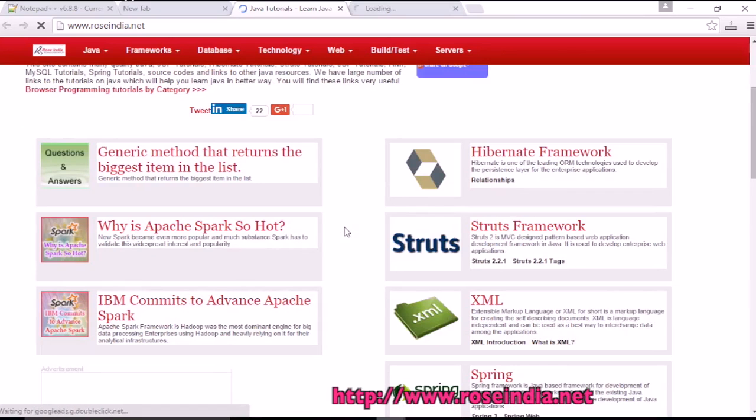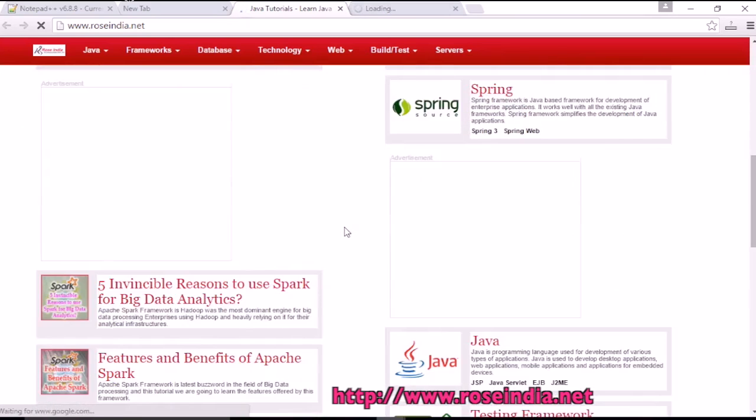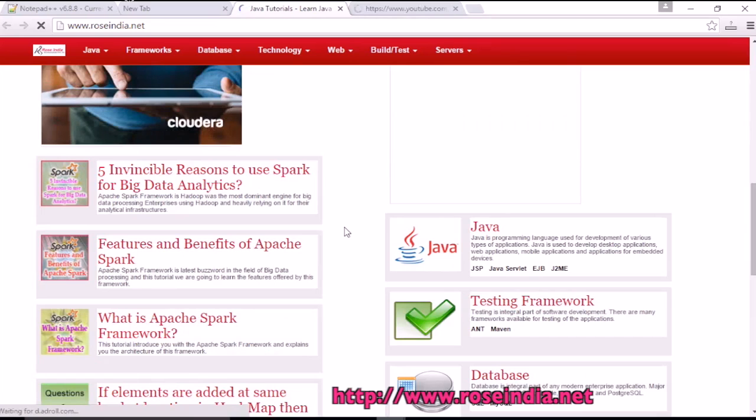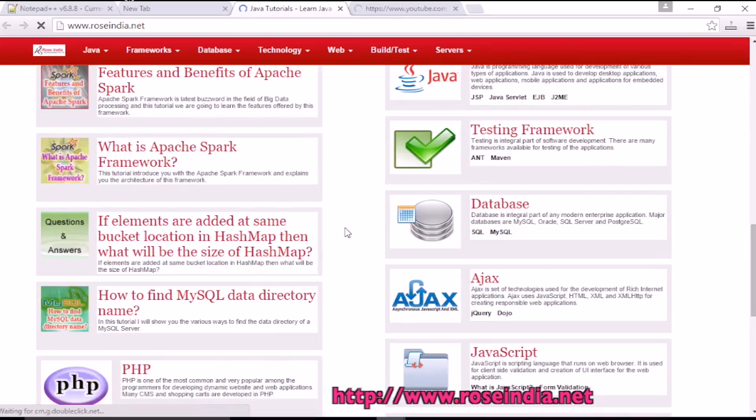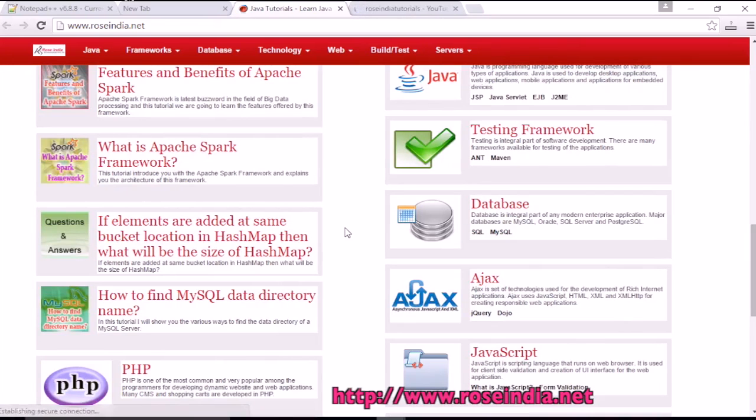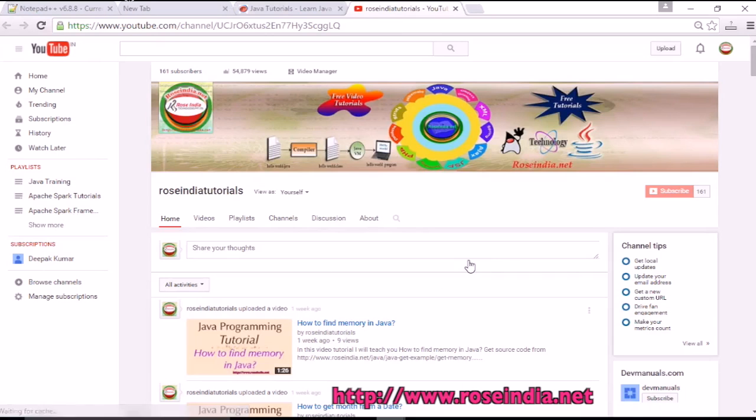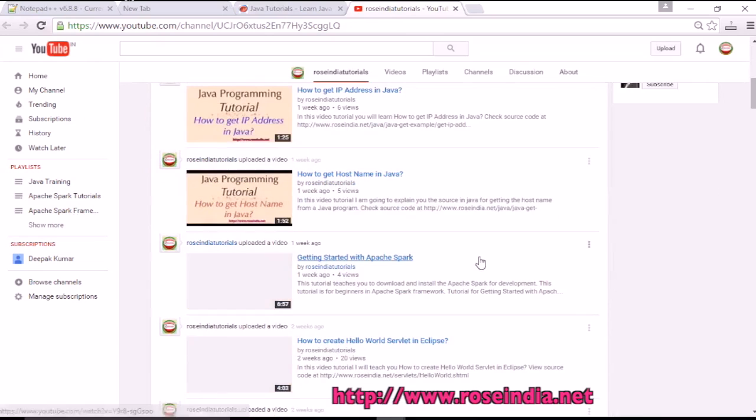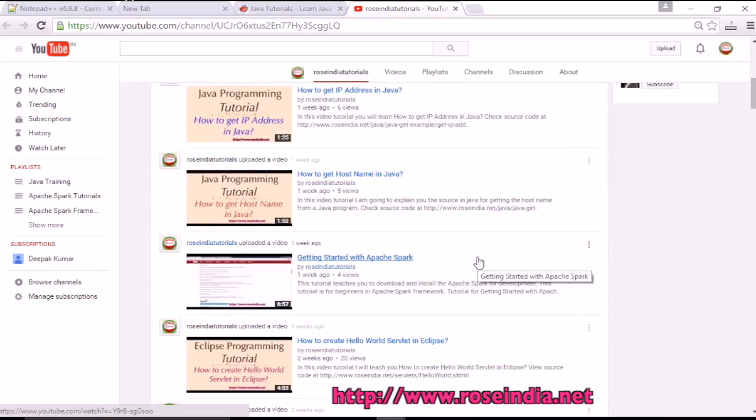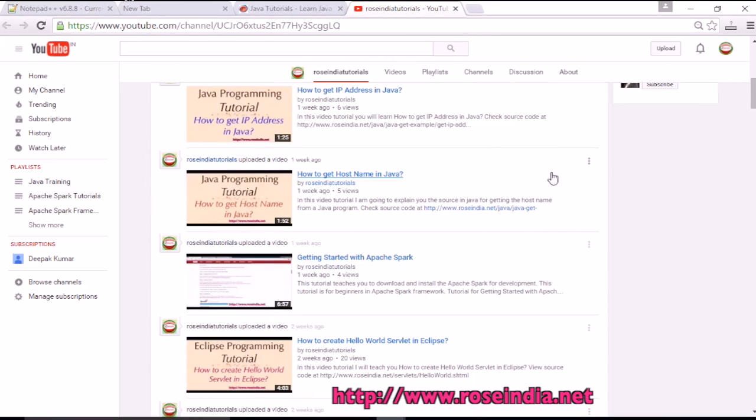You can visit our website RoseIndia.net and here you can find thousands of tutorials on different programming languages. On our video channel, you will find thousands of video tutorials on different programming languages. Visit our website and learn from these tutorials. Also, subscribe to our channel.